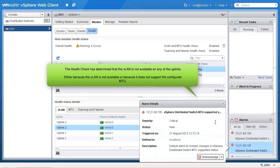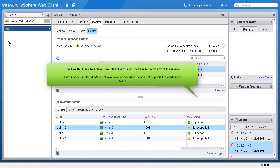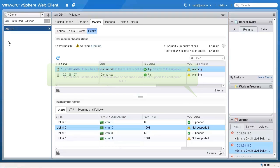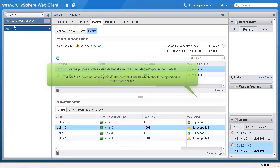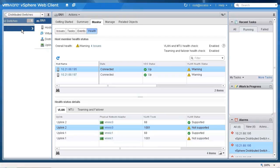In our case, the health check has detected that VLAN 1001 is not available for any of the uplinks, either because it is not available or because it does not support the configured MTU. For the purpose of this video we simulated a typo — VLAN 10001 does not exist and the VLAN was supposed to be 101.